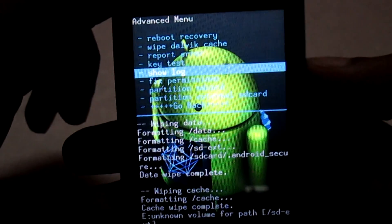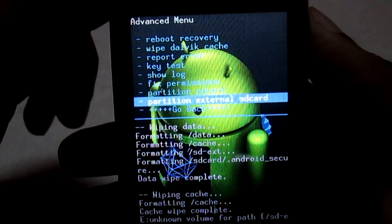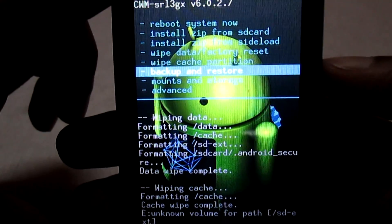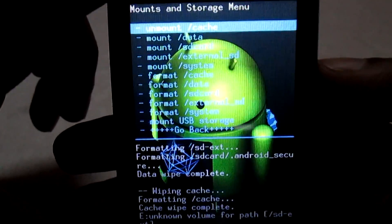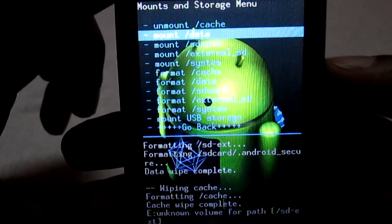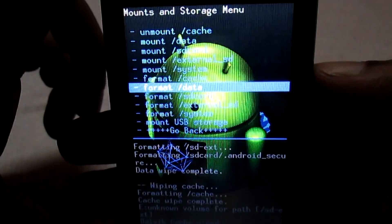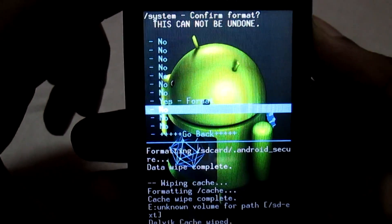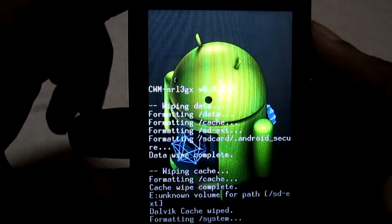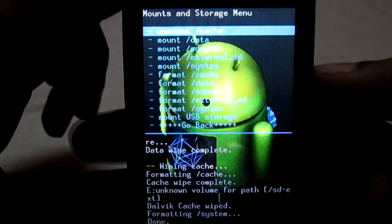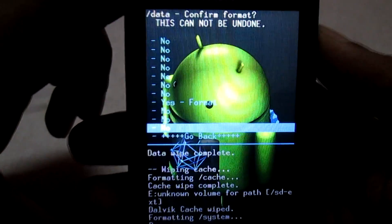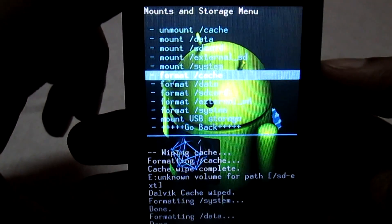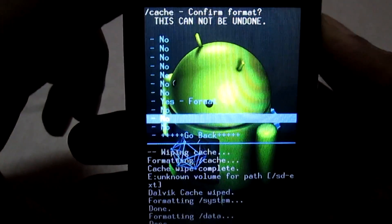Go back, then select 'Mount and Storage'. Here you will select 'Format System' — select this option first: 'Format System', then select 'Yes'. Once done, select 'Format Data' and select 'Yes'. Then select 'Format Cache' and select 'Yes'.